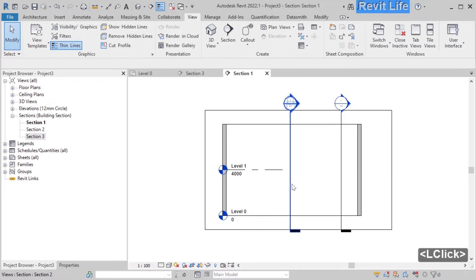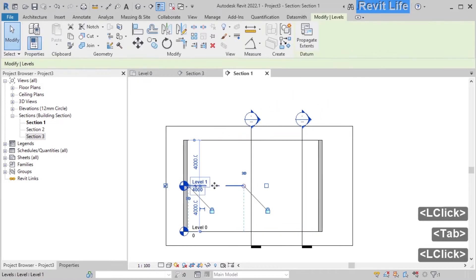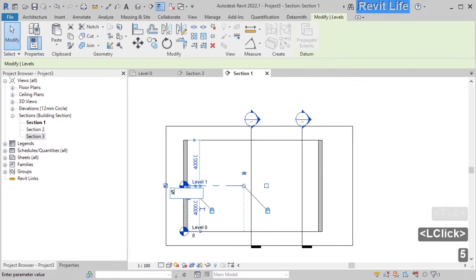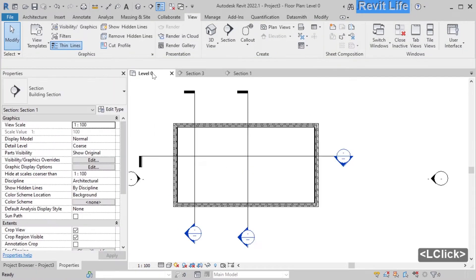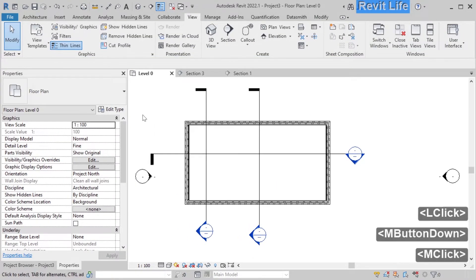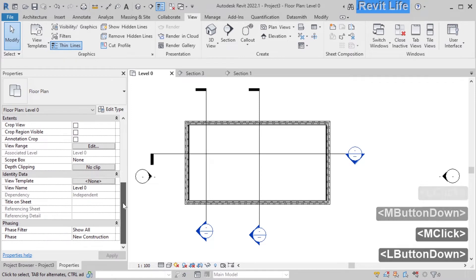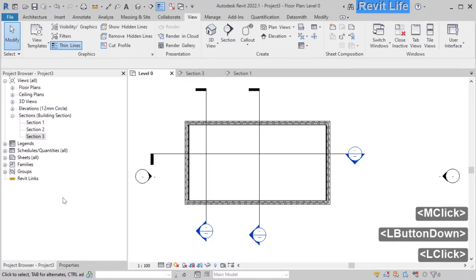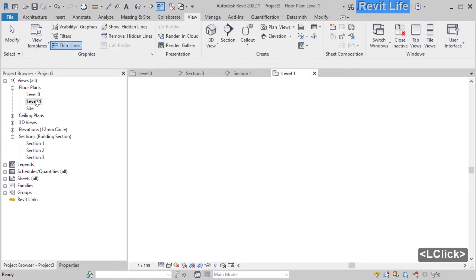Let's open this section. Here you can see that your model already has two levels. You can click on the level dimension to change the height of the level. Let's go back to level 0. Here are your properties for that level. Click on the project browser and expand floor plans — here are your plan views.